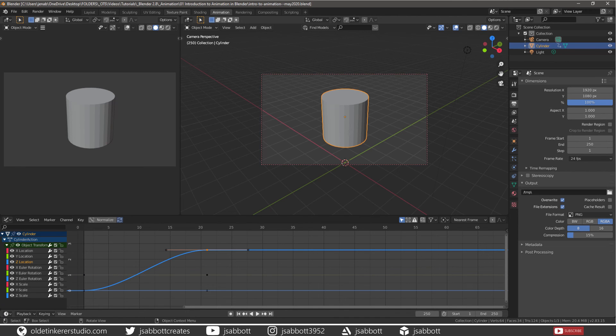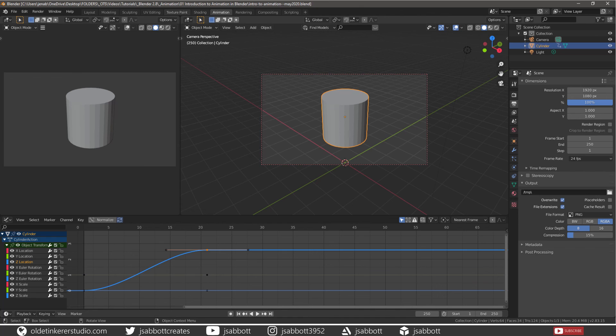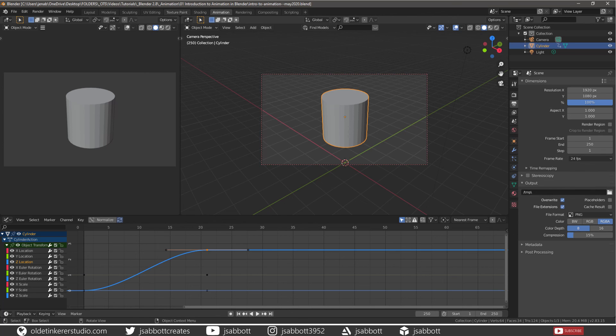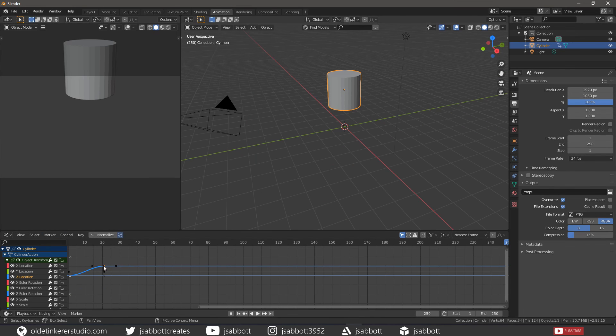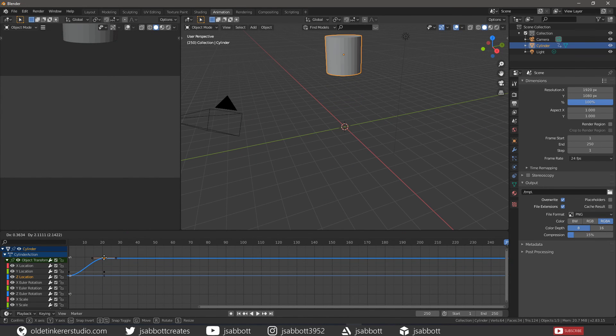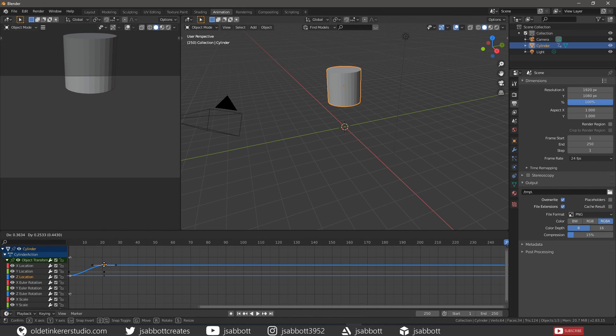Keyframes are user-defined values of certain frames that are represented by little black squares which become orange if selected. Each keyframe has a handle that helps determine the values of the curve between keyframes. These handles are represented by extending lines with circular ends and can be selected and modified to change the shape of the curve. You can select and move keyframes in the Graph Editor just like you can in the timeline.